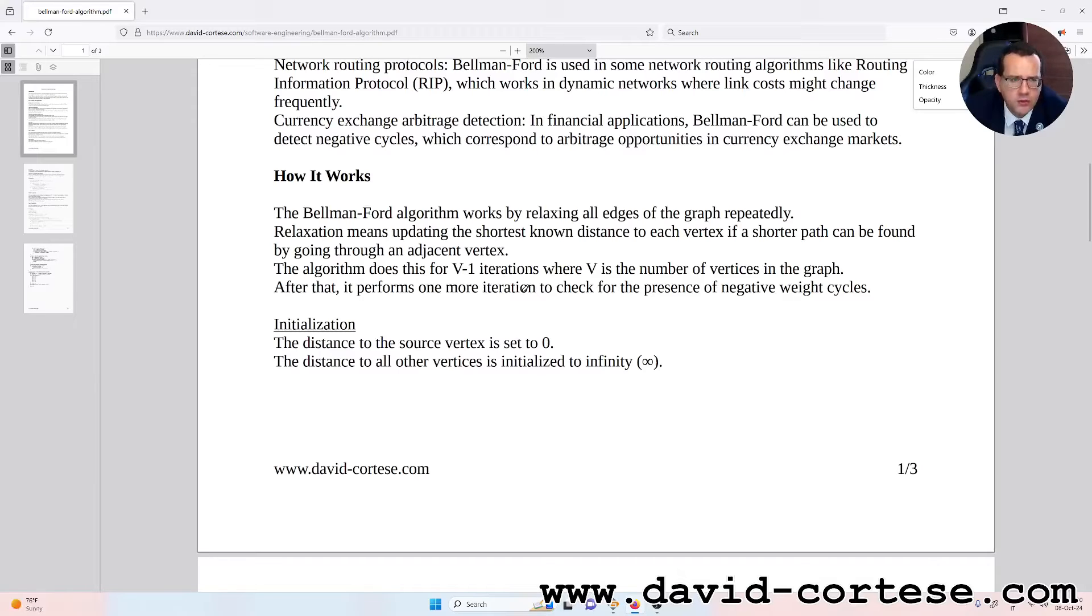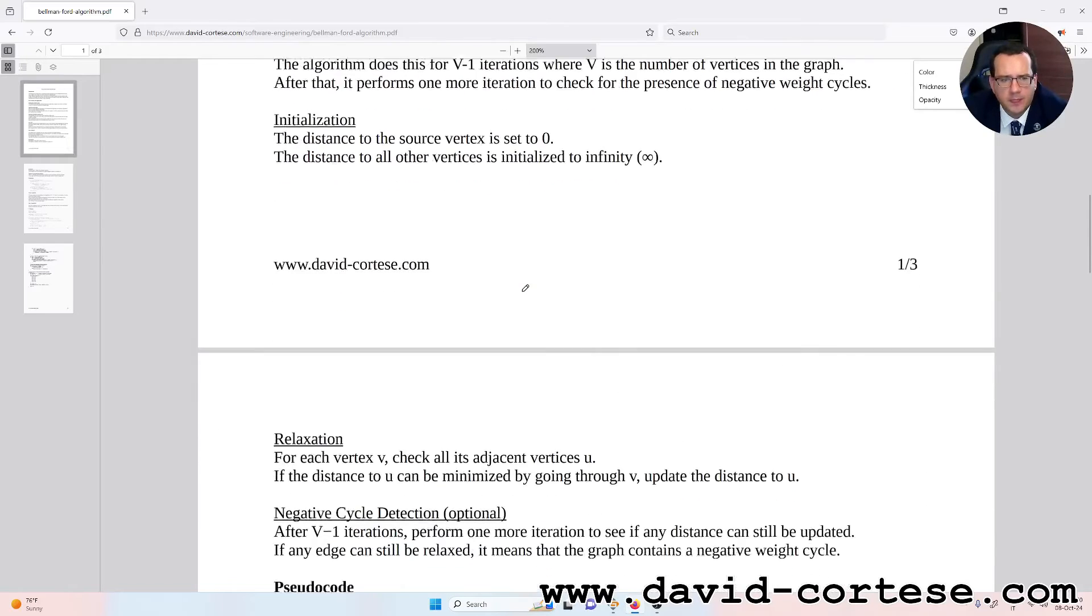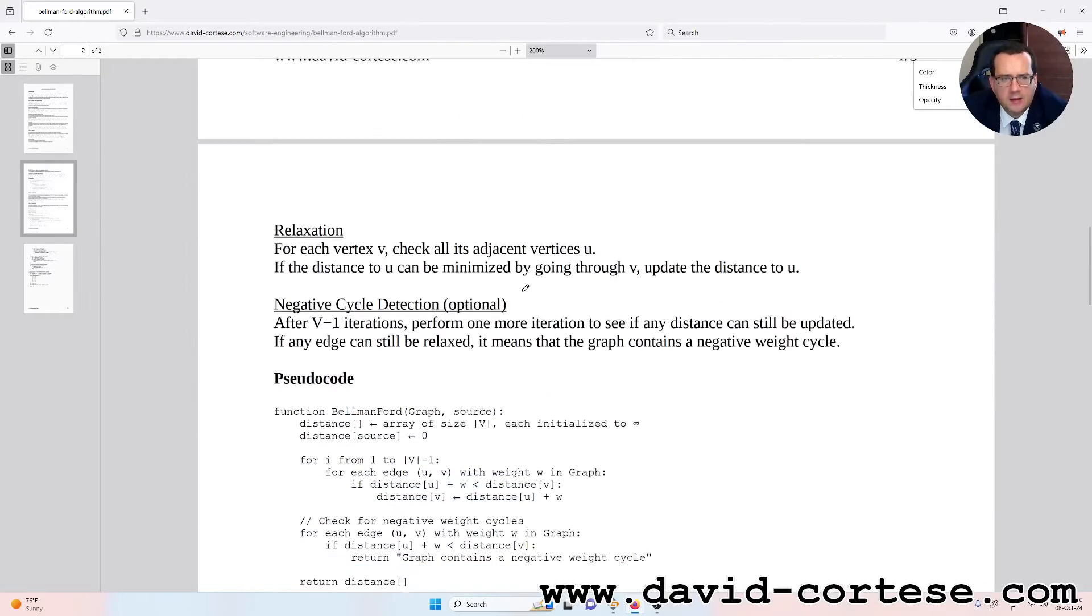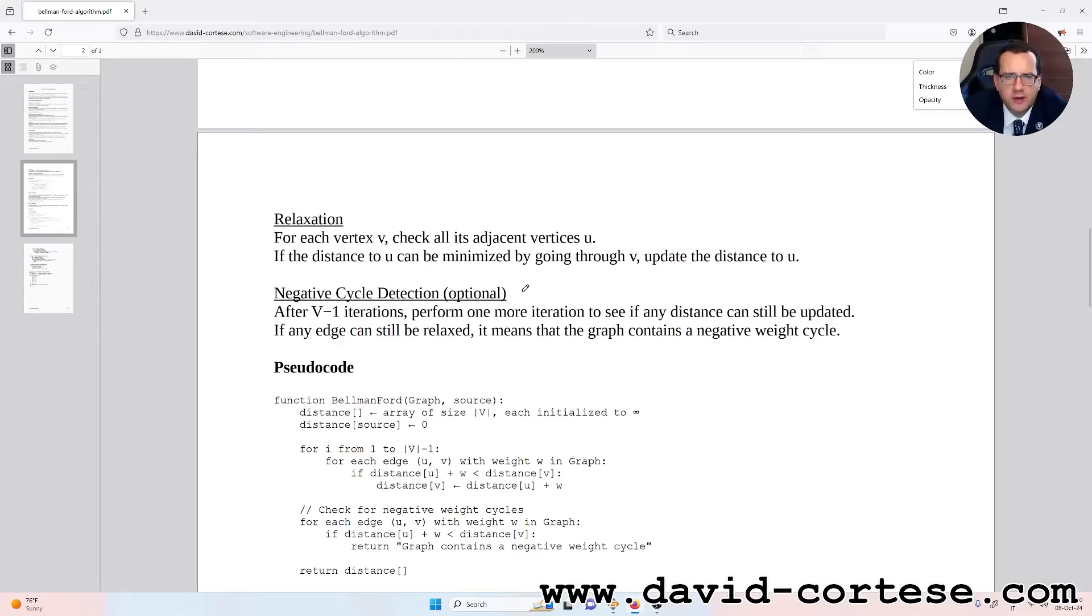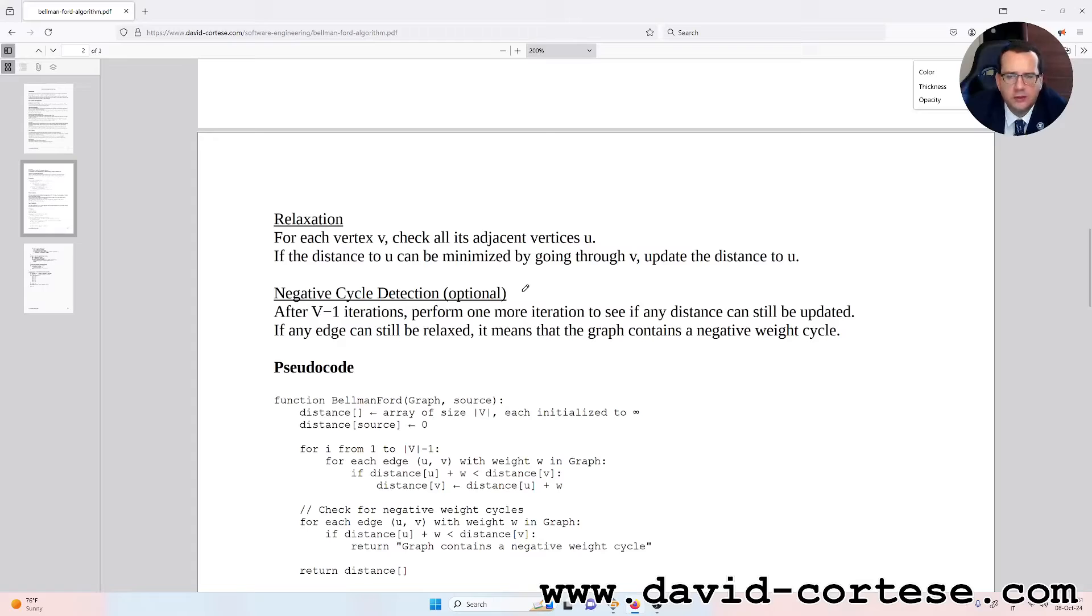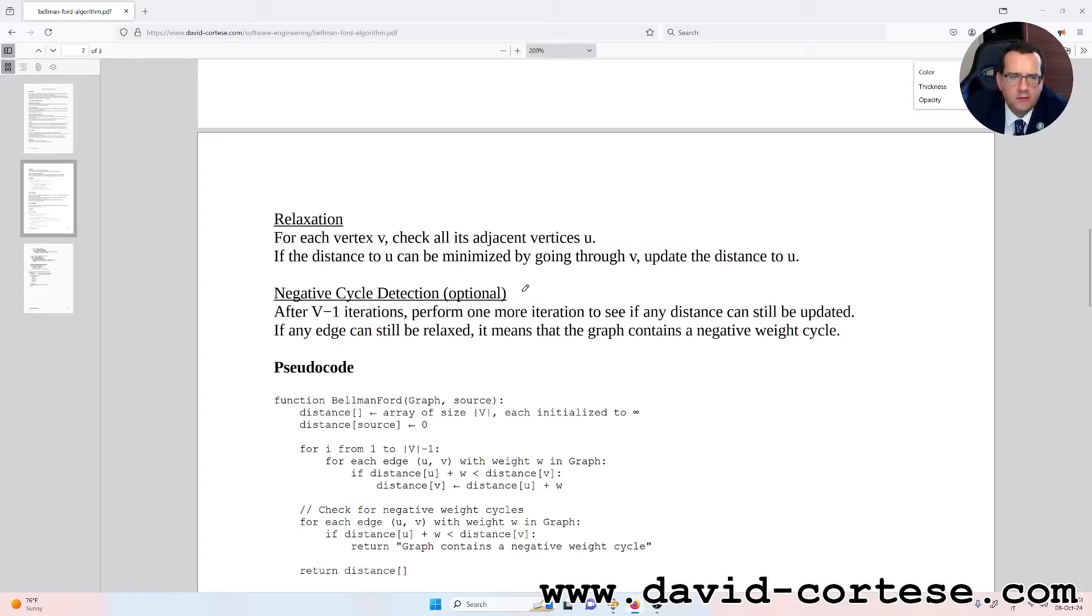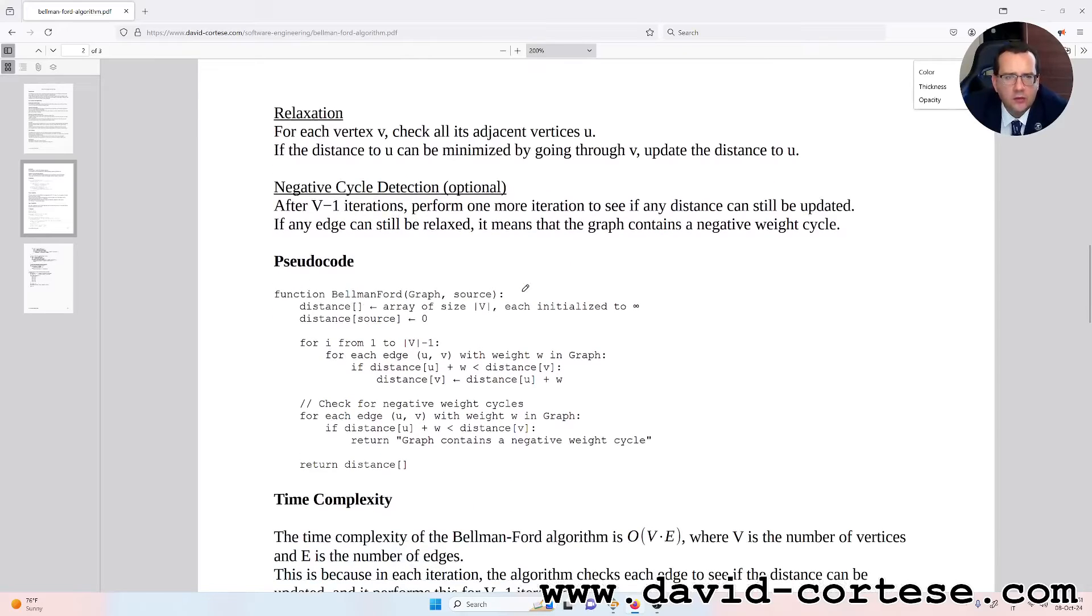Initialization: The distance to the source vertex is set to zero. The distance to all other vertices is initialized to infinity. Relaxation: For each vertex V, check all its adjacent vertices U. If the distance to U can be minimized by going through V, update the distance to U. Negative cycle detection (optional): After V-1 iterations, perform one more iteration to see if any distance can still be updated. If any edge can still be relaxed, it means that the graph contains a negative weight cycle.